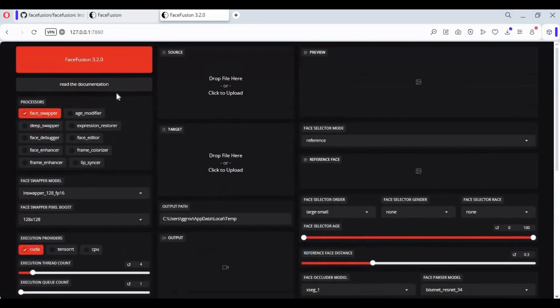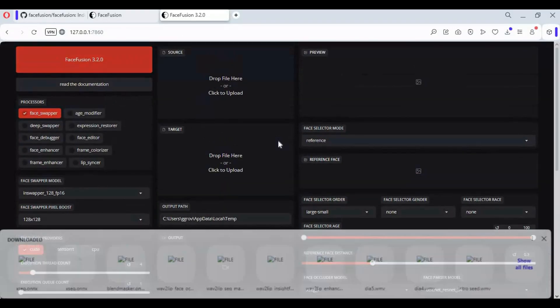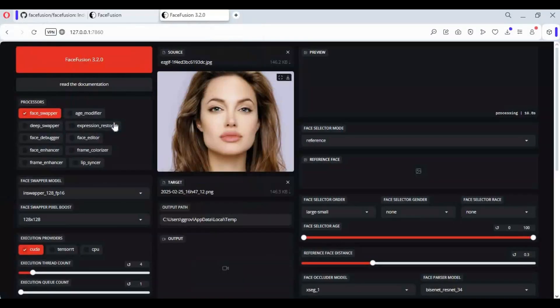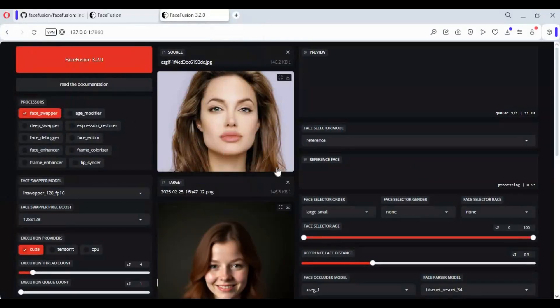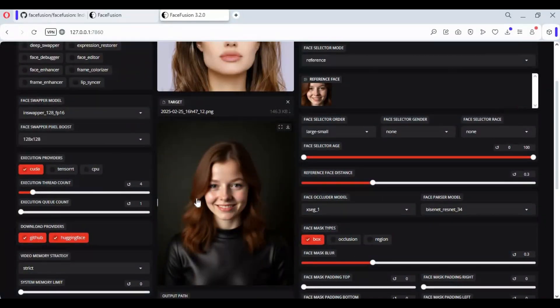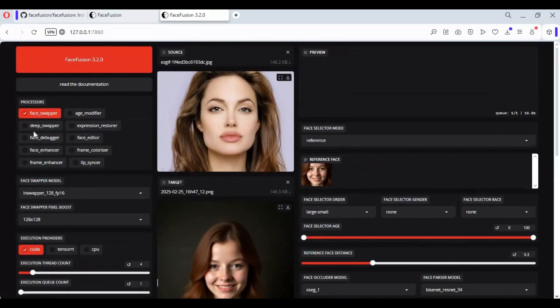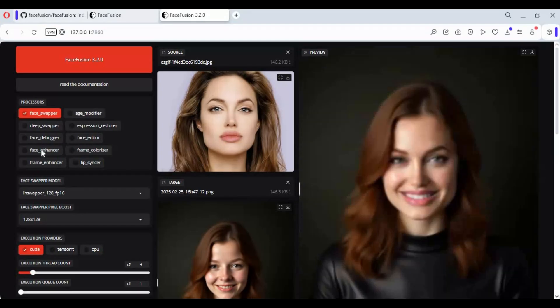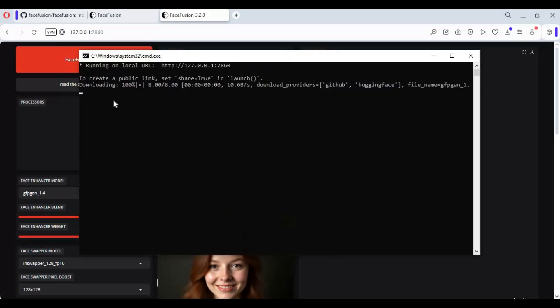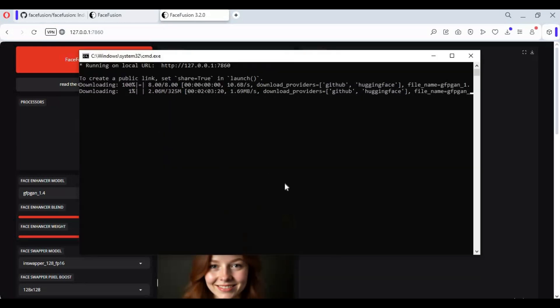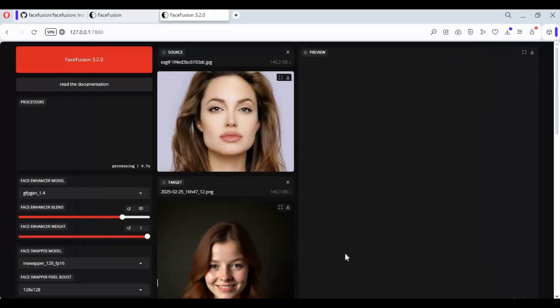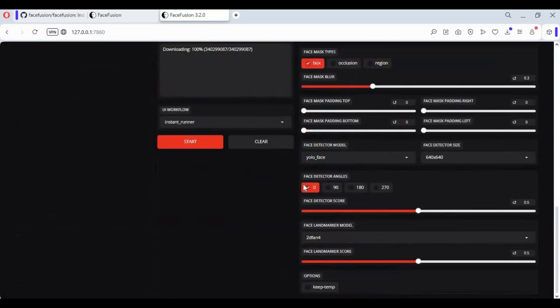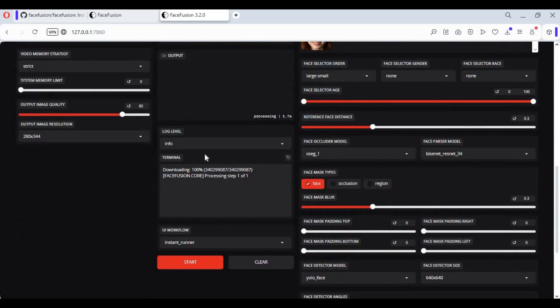To use, upload face and target picture. Use face enhancer for better face quality. This might download models if you are using any option first time. Click start, this will take few seconds depending on your graphic card.